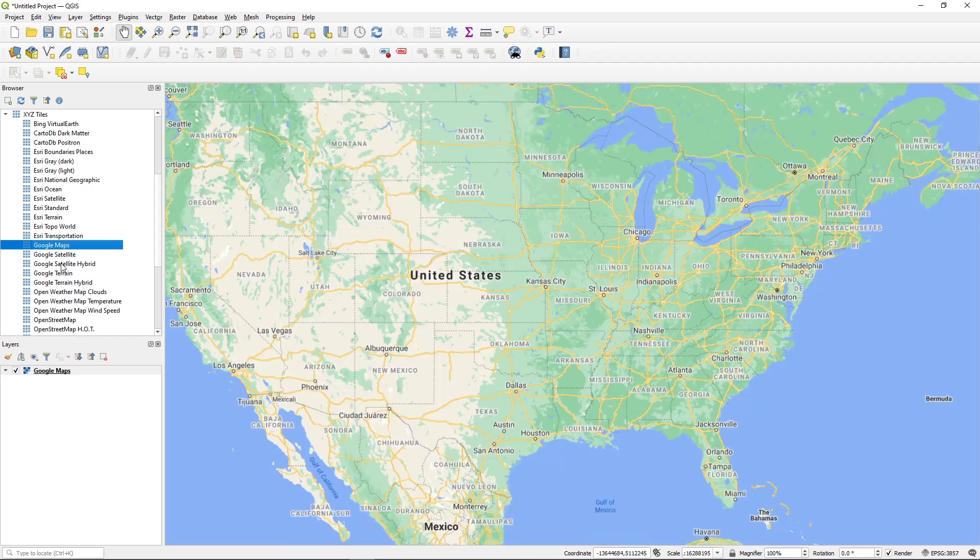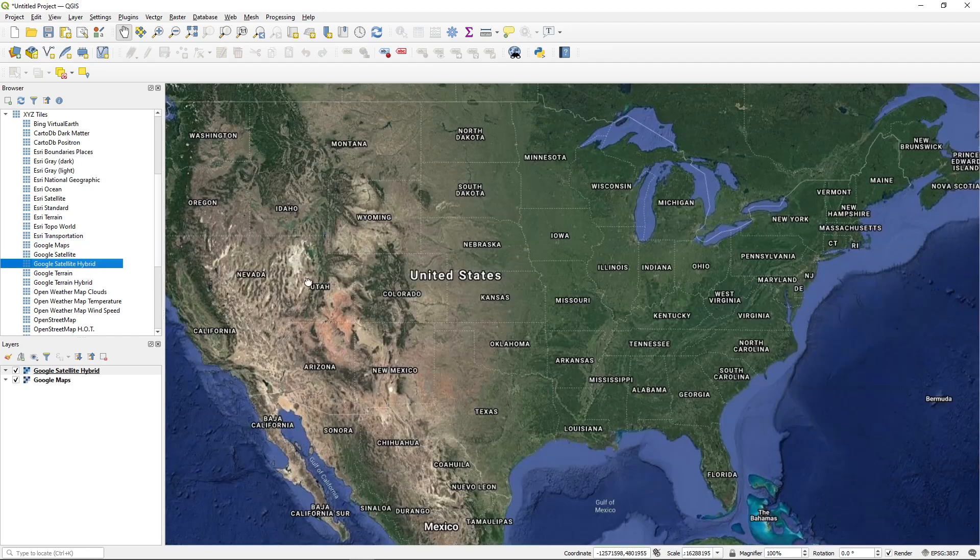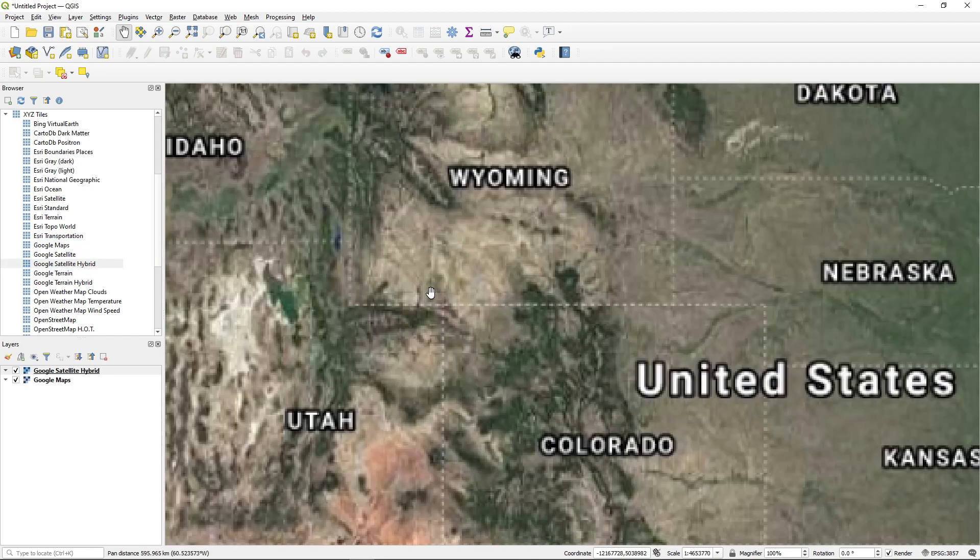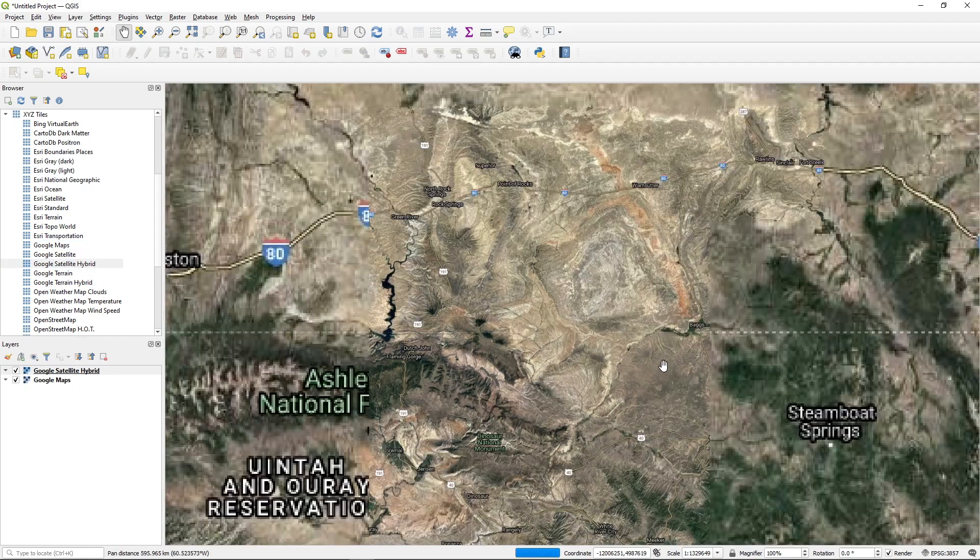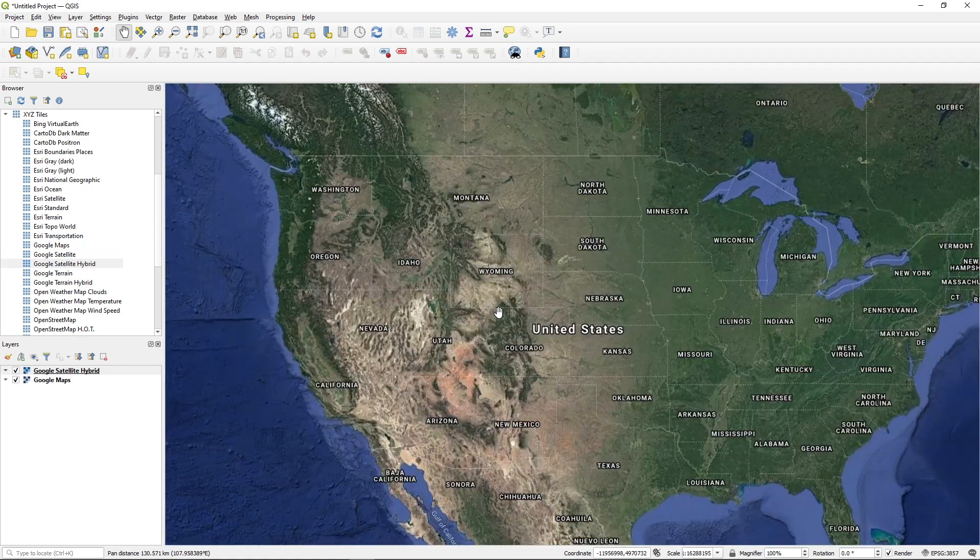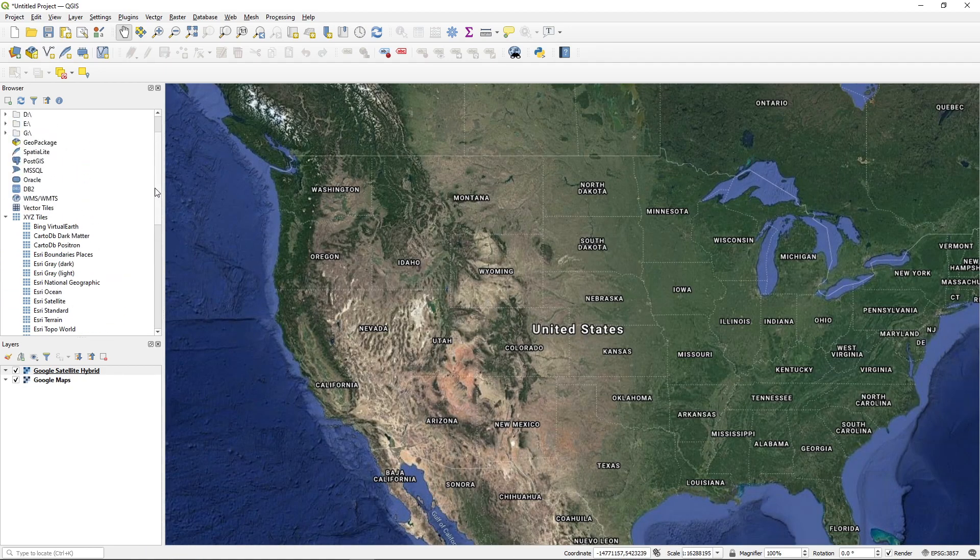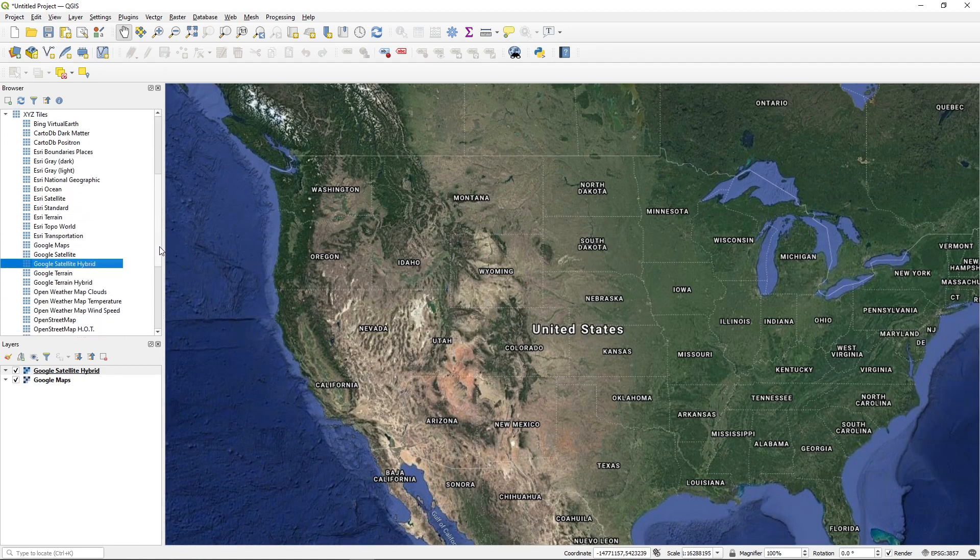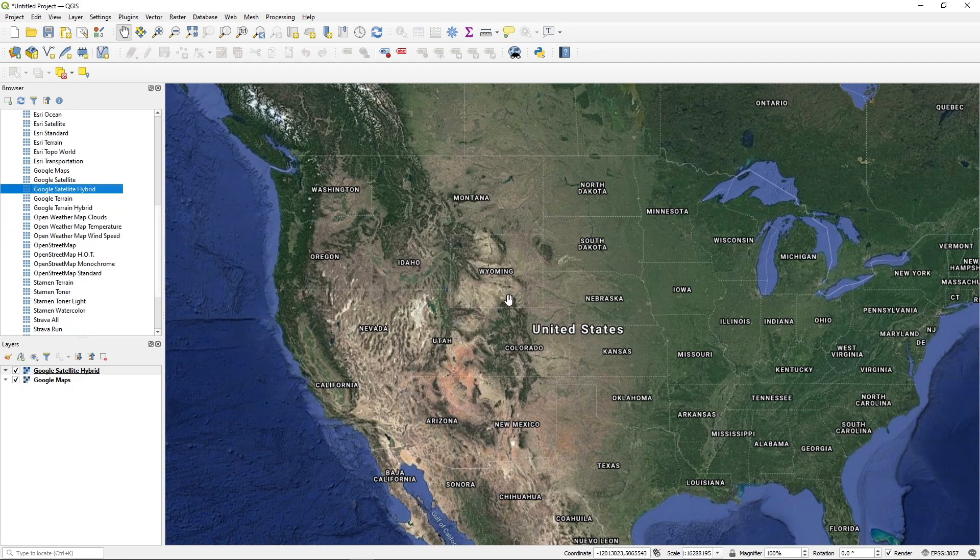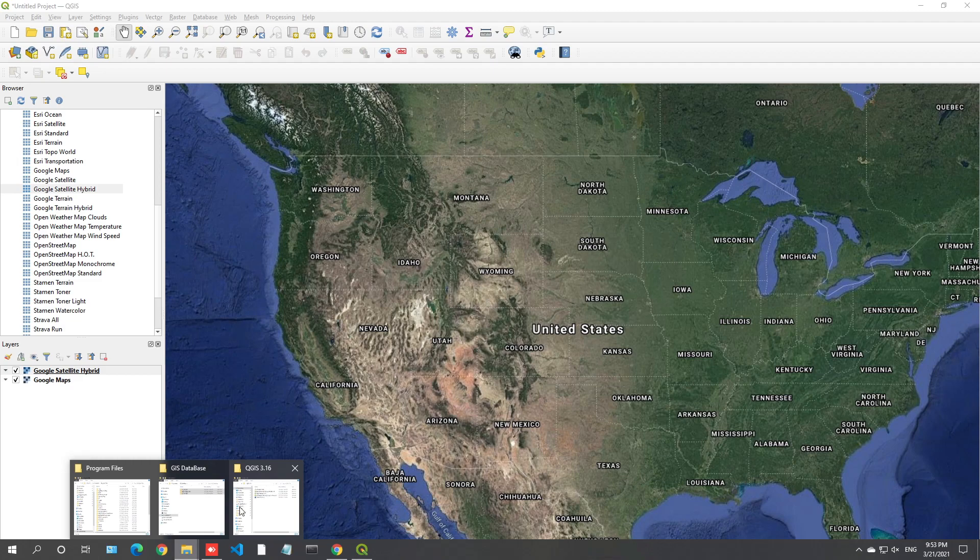You can also add Google satellite, for example, hybrid. So the hybrid one has a label, so if you can click, you should have the base map. So this is very nice because you don't have to go online to download any data set. You can overlay your shapefile or other data sets here on the map, so you can visualize the data set.